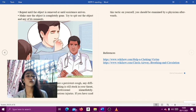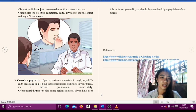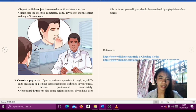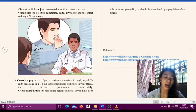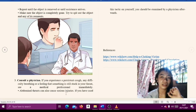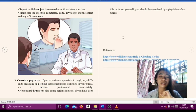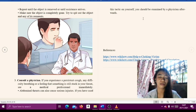Step three: consult a physician. If you experience a persistent cough, any difficulty breathing, or a feeling that something is stuck in your throat, see a medical professional immediately. Abdominal thrusts can cause serious injuries, so if you have used this tactic on yourself you should be examined by a physician afterwards.